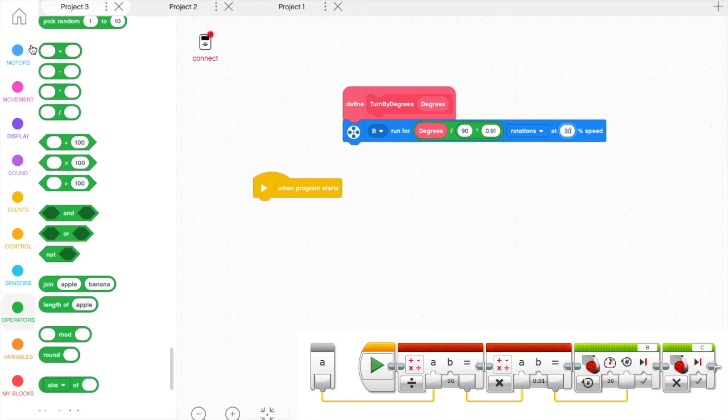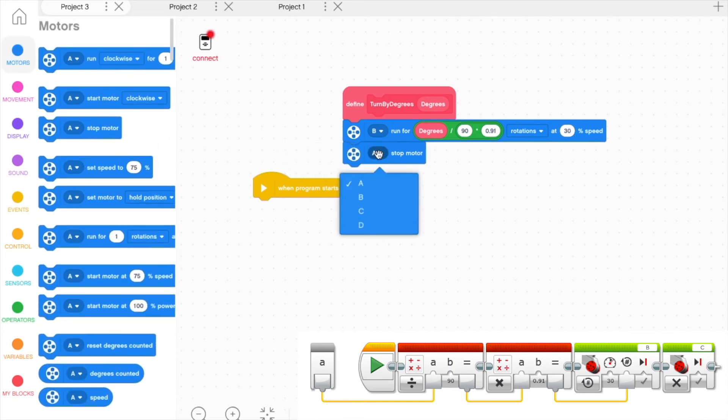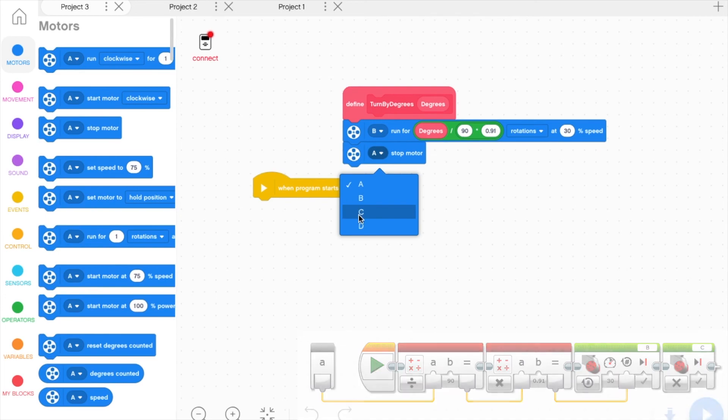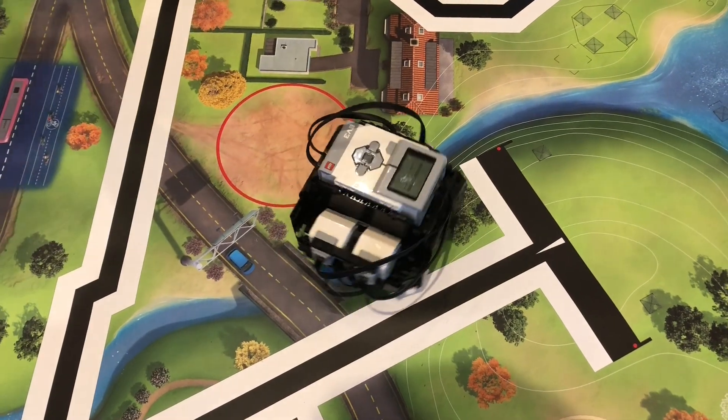Lastly, set the Speed of the Motor Block to around 30% and add another Motor Block to stop the other motor from moving. This is the final result.